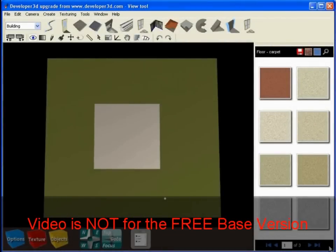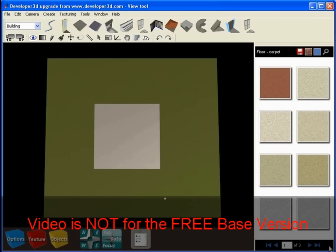Hello and welcome to a brief video training tutorial on the Master Upgrade for the Virtual Decorator software from Developer 3D.